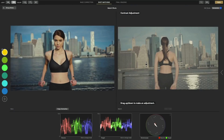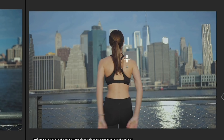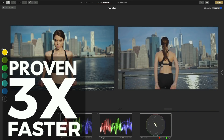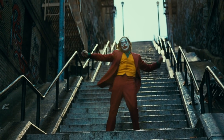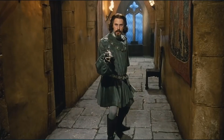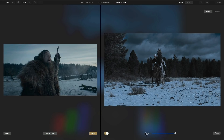If shot matching keeps giving you the runaround, our shot matching page combined with a professionally guided workflow means you'll be matching clips and finishing projects three times faster than ever before. And if you want the epic look of your favorite film like Joker or maybe The Princess Bride, try the look transfer feature to get you to a good starting point.